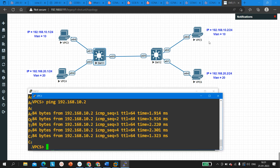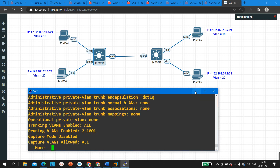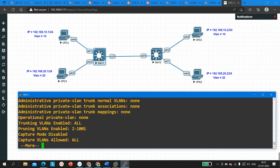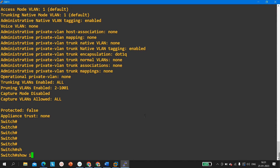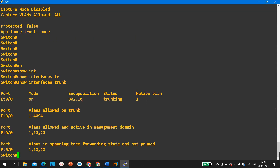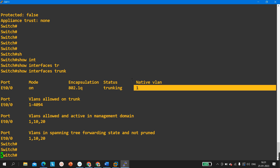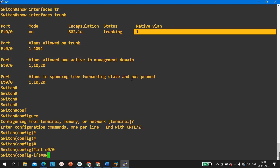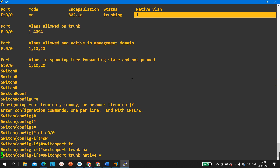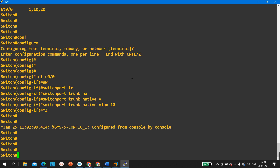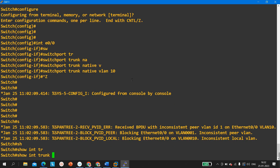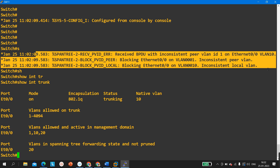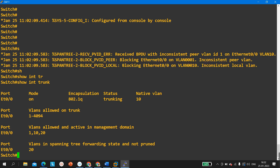Some subscribers were asking what will happen if the native VLAN mismatches. Currently on both switches the native VLAN is VLAN 1, as confirmed by 'show interface trunk'. On Switch 11, I am now going to configure native VLAN 10: config t, interface E0/0, 'switchport trunk native VLAN 10'. You can see native VLAN is now 10 and we are getting a log message about native VLAN mismatch, causing the port to go into a blocking state.